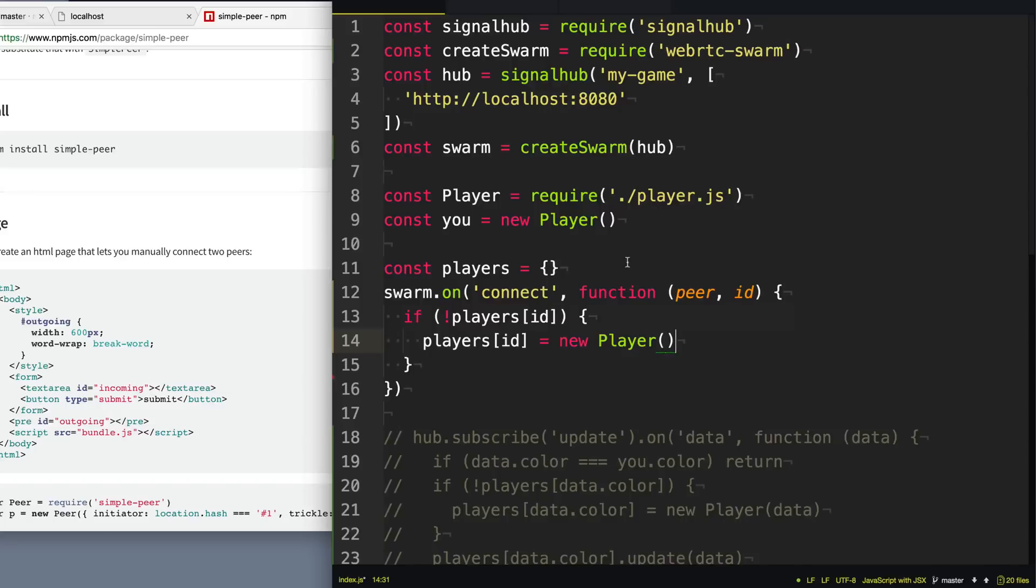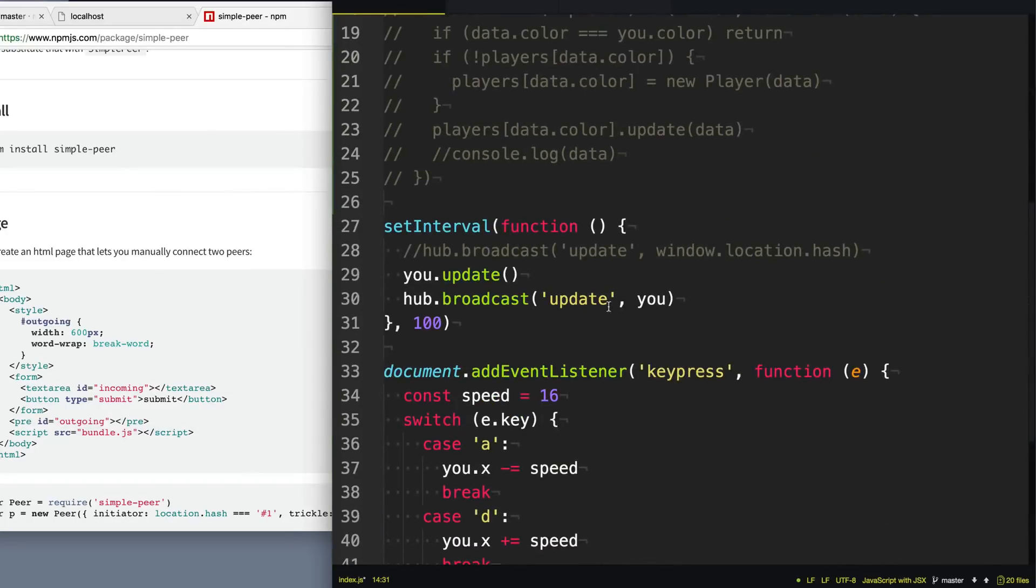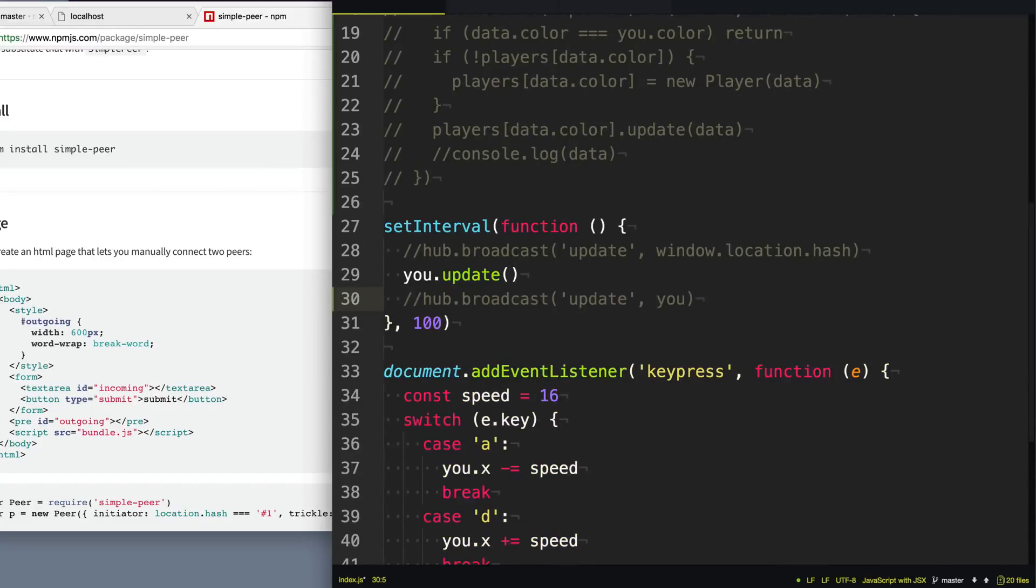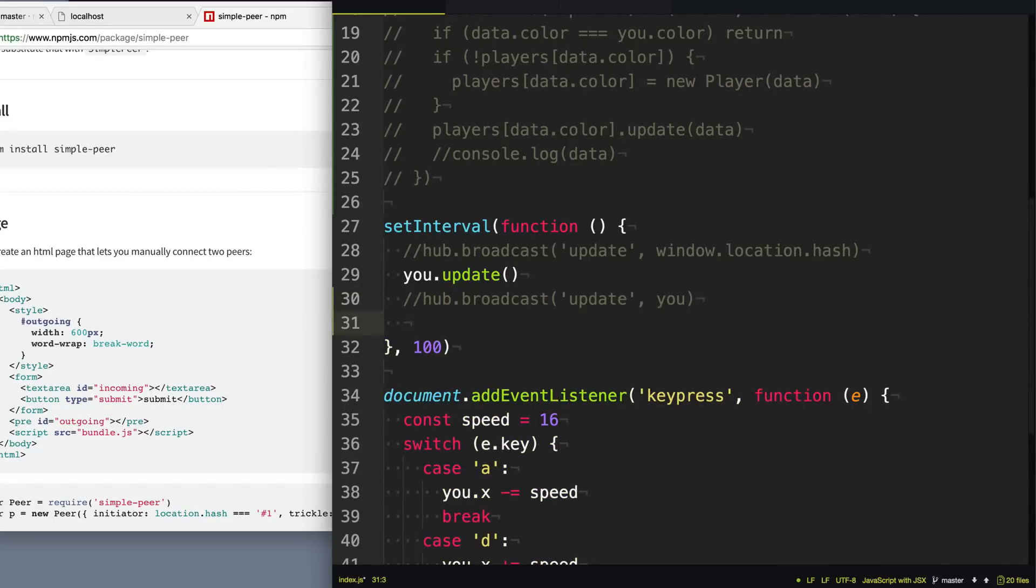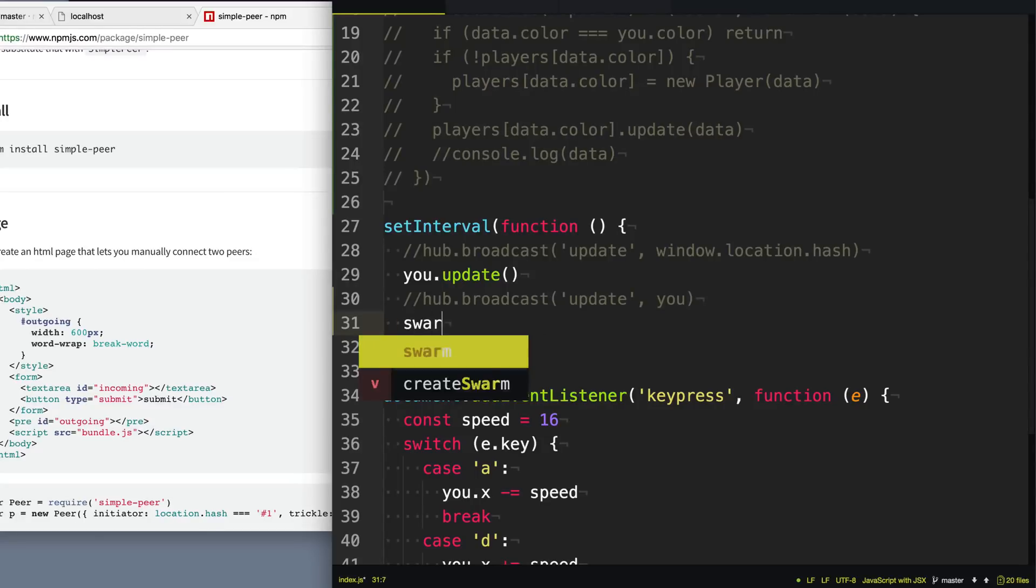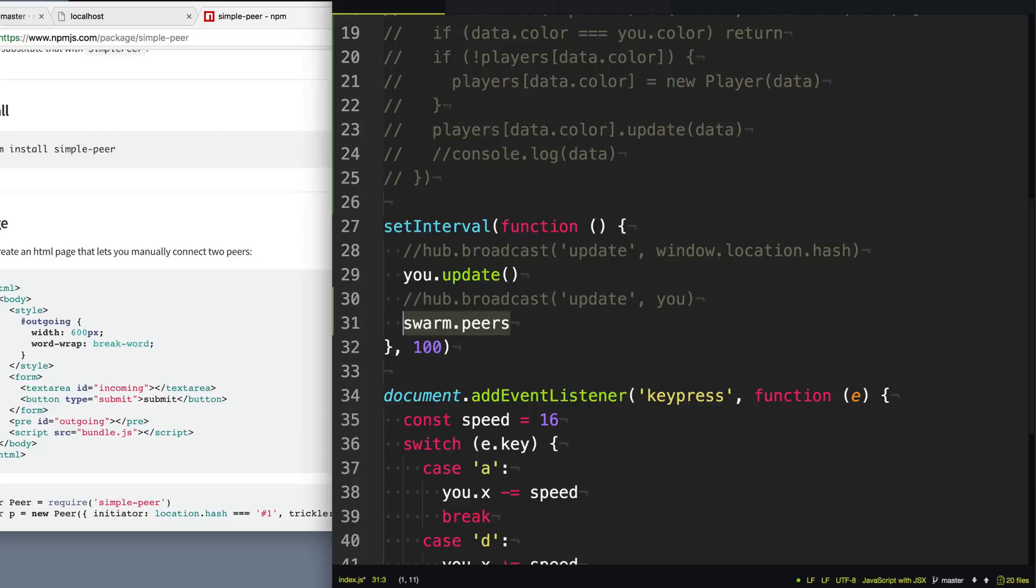So now that we're keeping track of all the players, we also need to go down and tell the other people when we've moved and when we've updated our position. And so we're not gonna do that with broadcast here because we don't want to send it to our SignalHub server. Instead, what our swarm will do is they have this array here of peers.